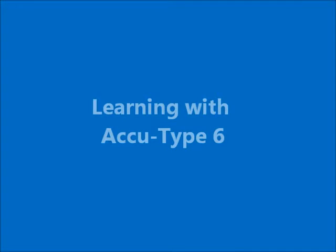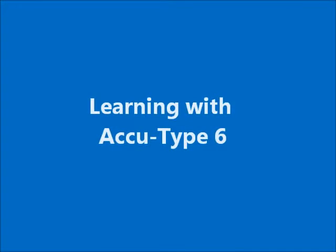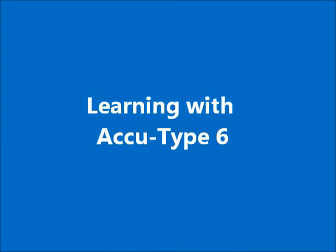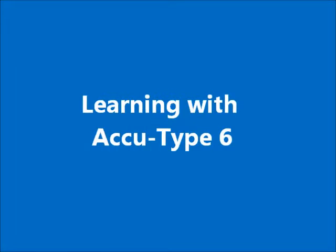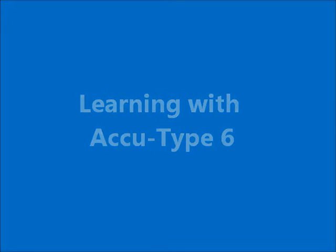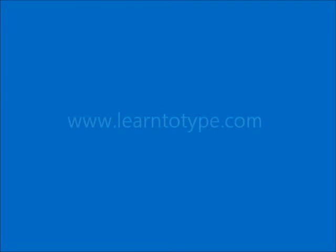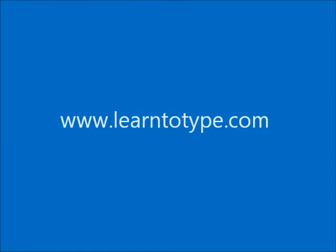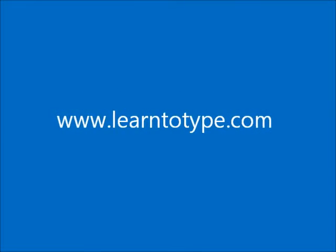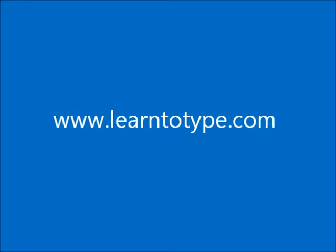This video forms part of the introduction to AccuType 6, the typing training system which you can download at www.learntotype.com.